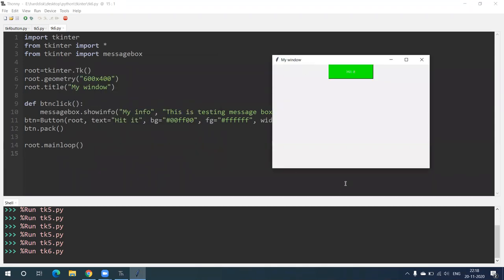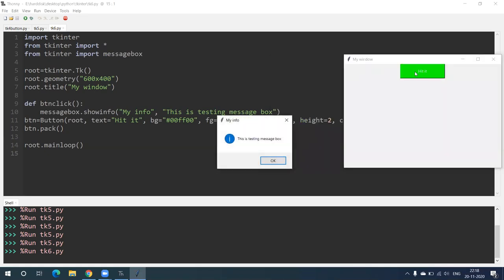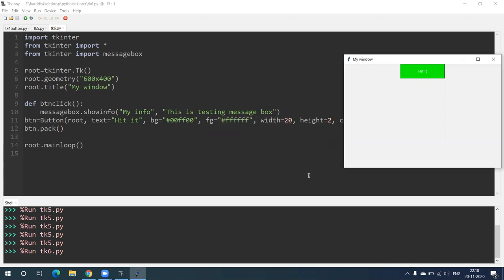This program has generated a window. The name of this window is 'My Window' and its size is approximately 600 by 400. Here a button is there — its background color is green and 'Heated' is written on it, and the font color of 'Heated' is white. If I click on this, a testing message box appears with an 'i' icon, which means info.